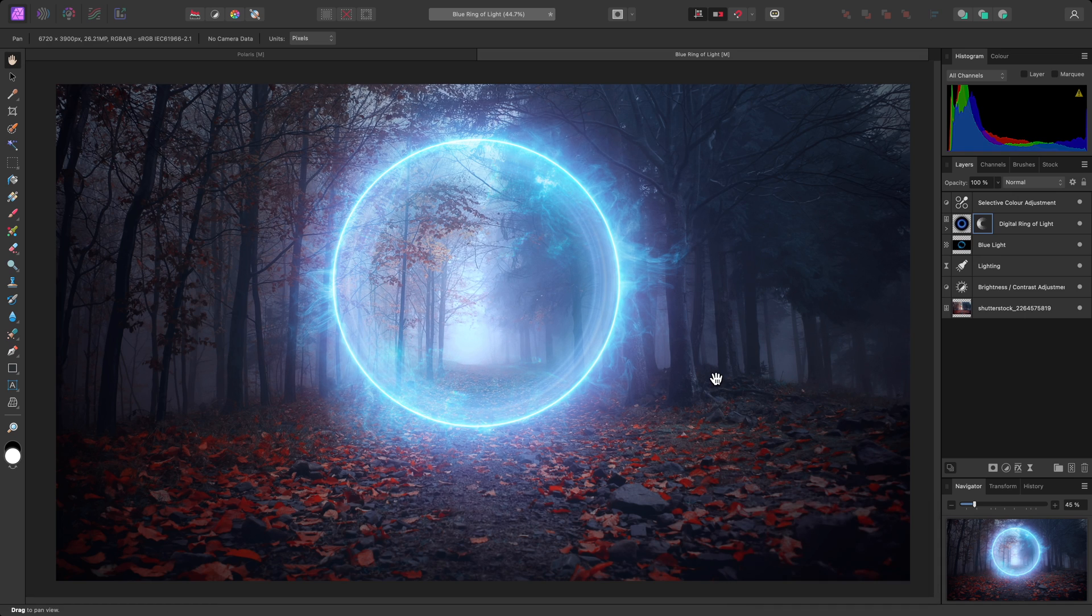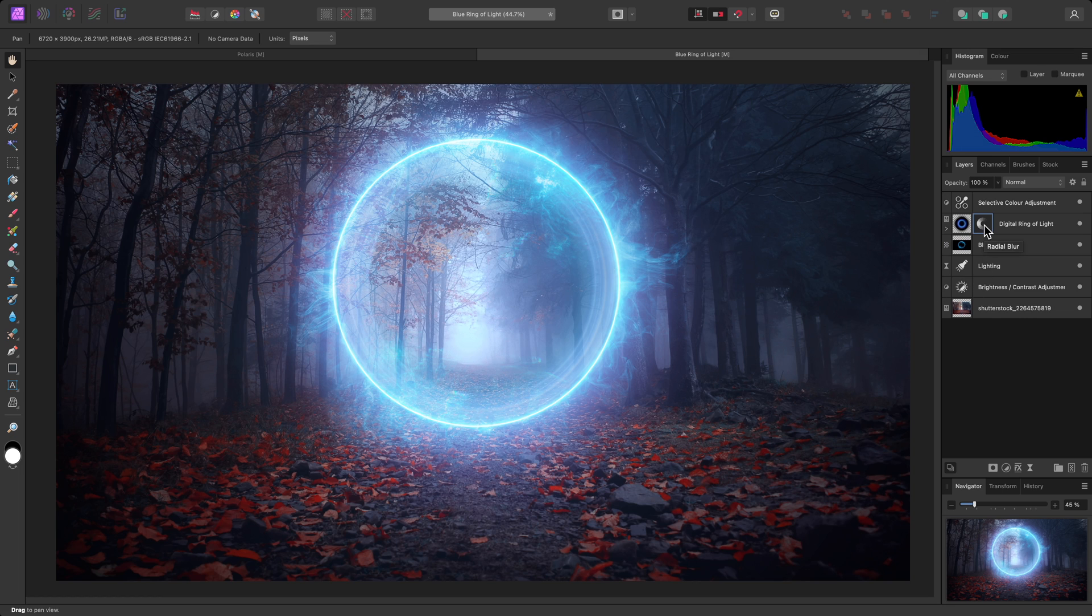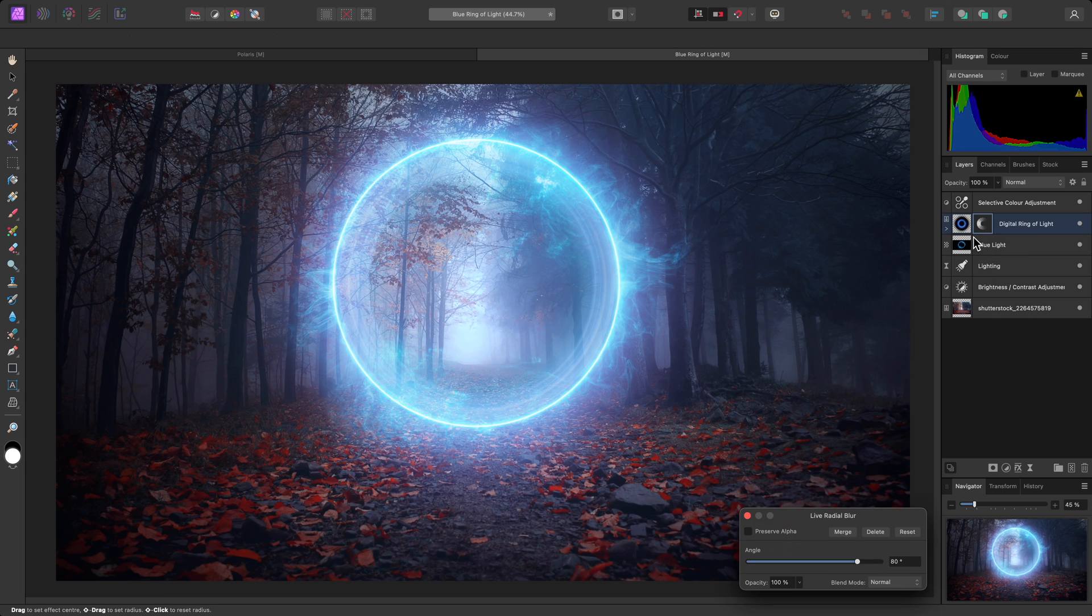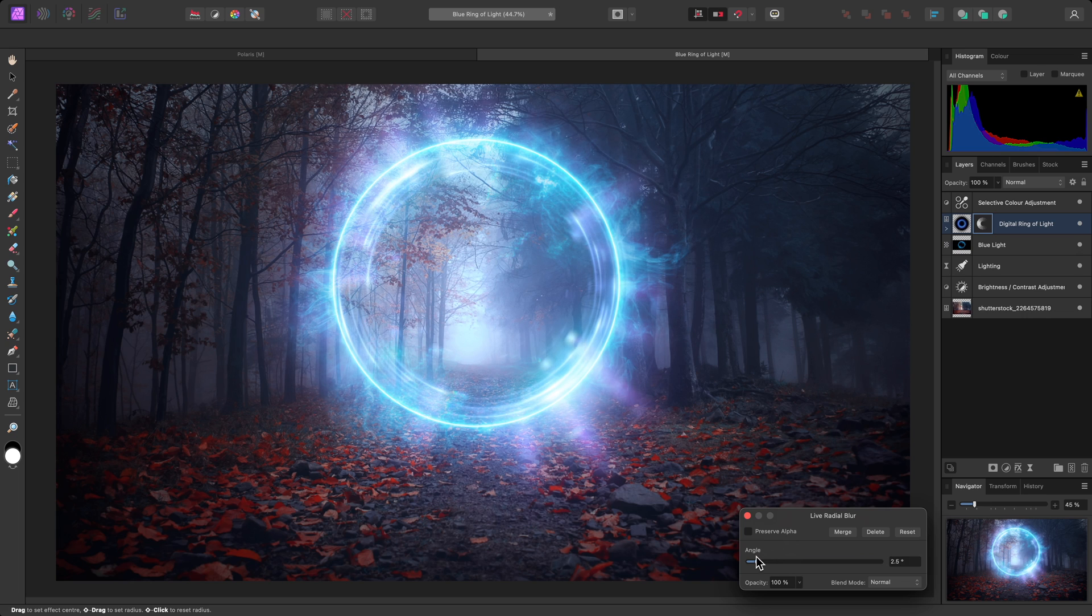Again, if I want to revise the effect after I've closed the dialog, I can just click on the thumbnail again, and change the angle slider.